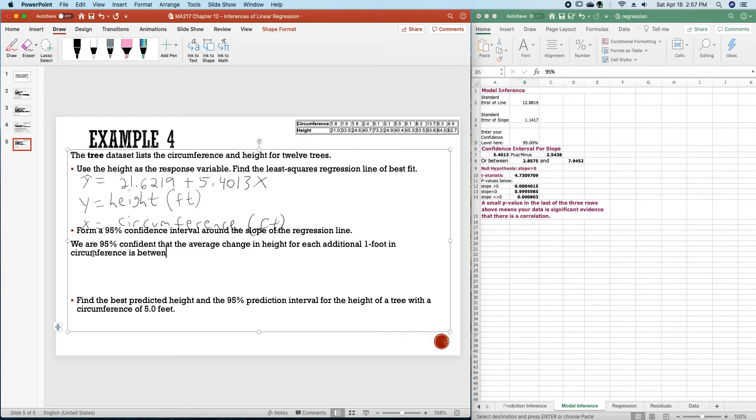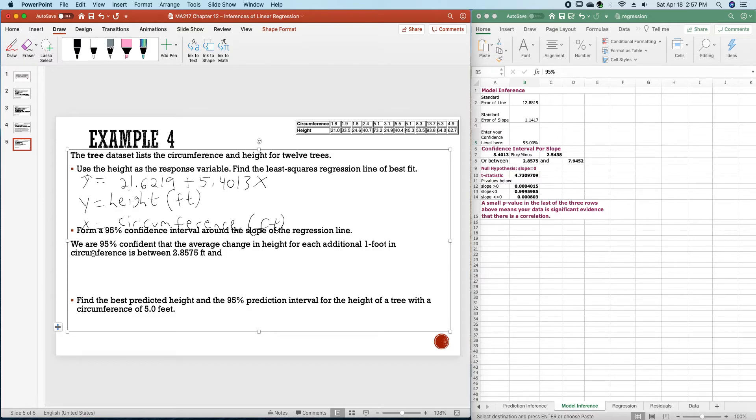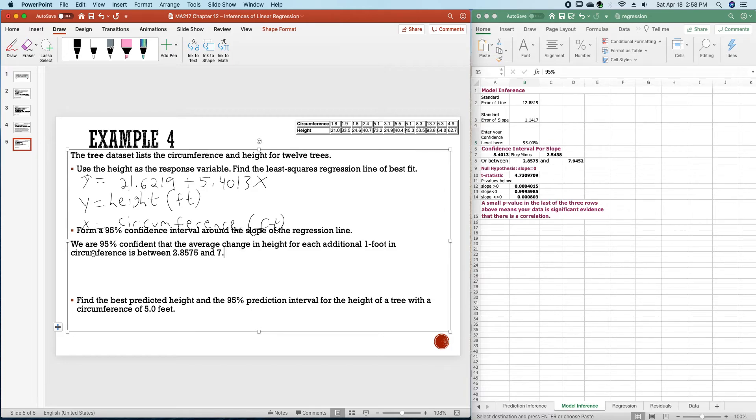This is between, and I saw that that changed. I'll fix it in one second. It is between 2.8575 and 7.9452.